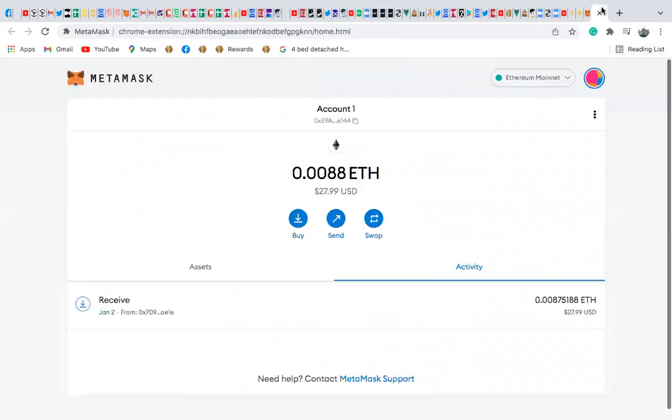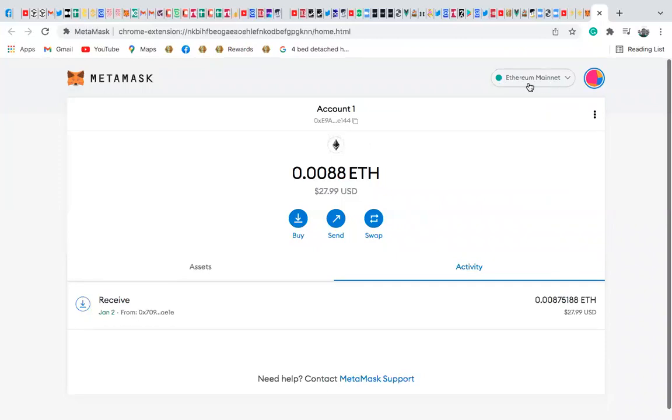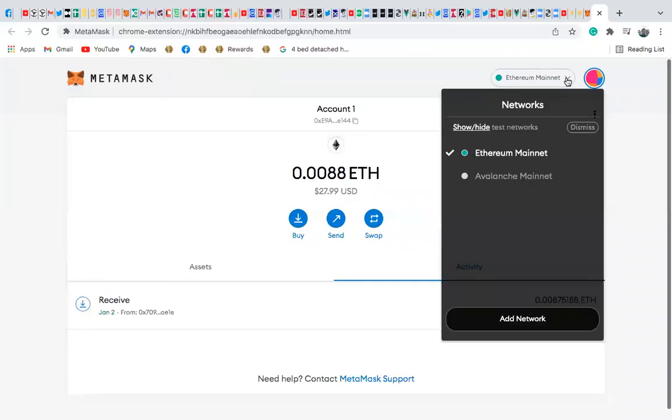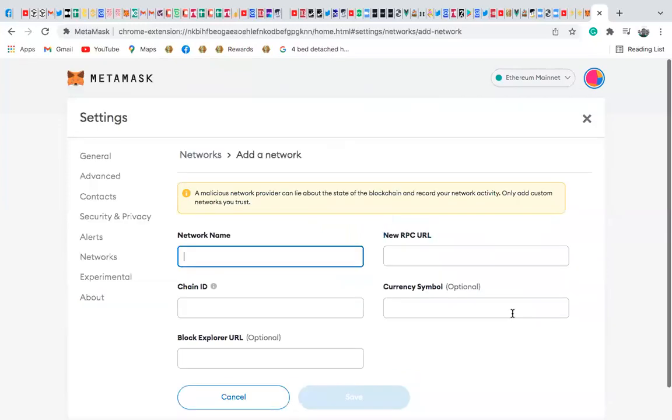So I'll go back to my Binance account. When I go to my Binance account, the network, you see that I'm on an Ethereum network. So I'll click here, and you'll find something here like add network. So click on add network.